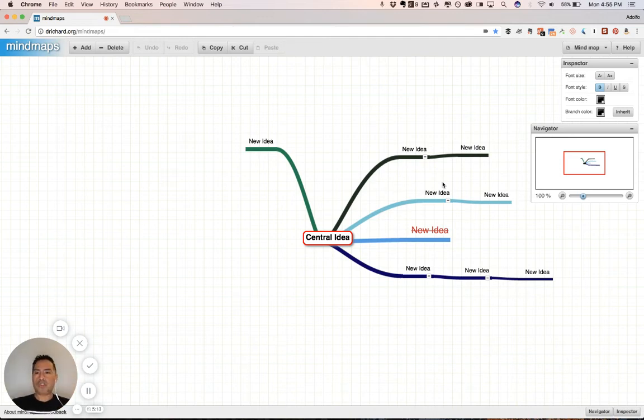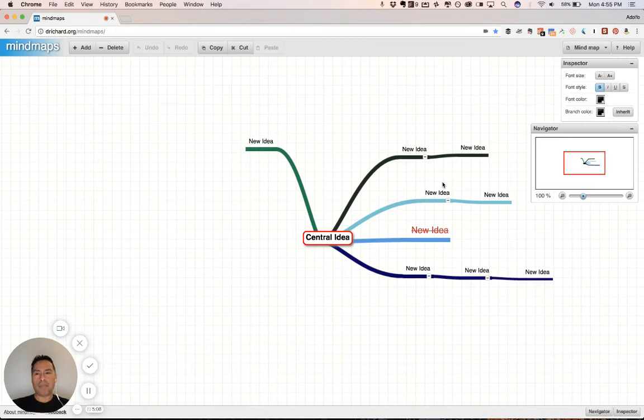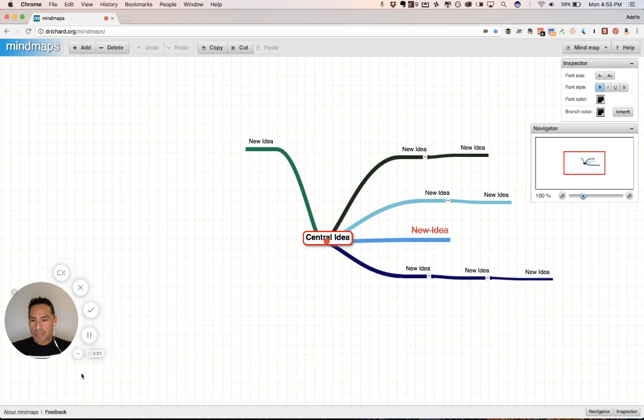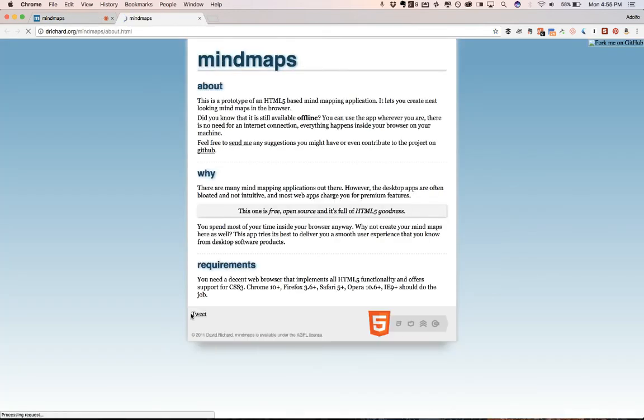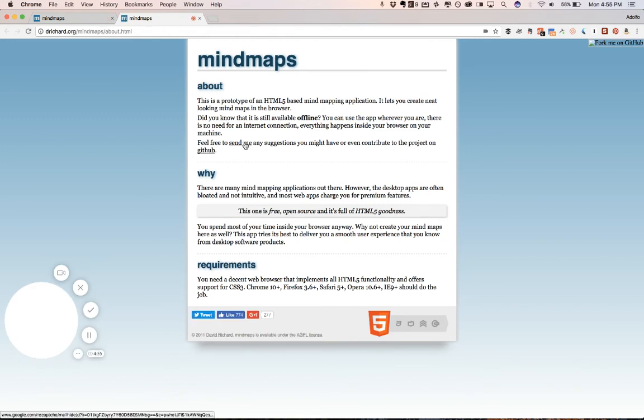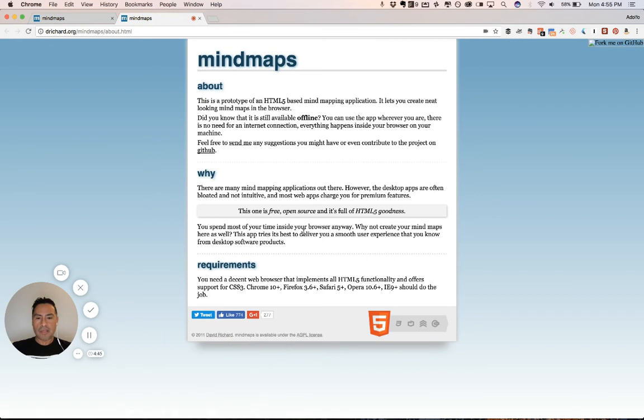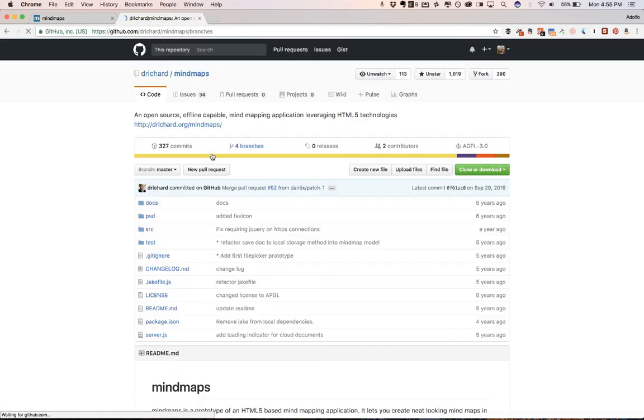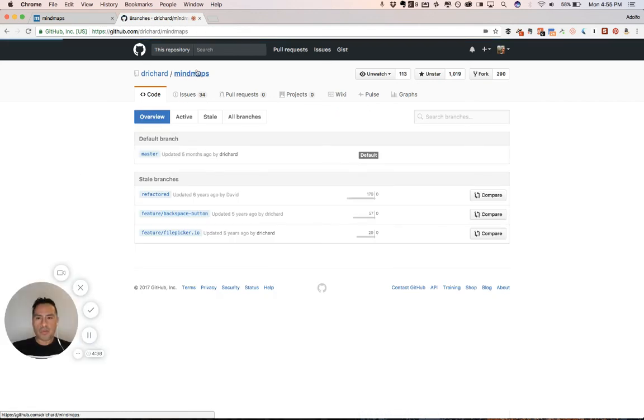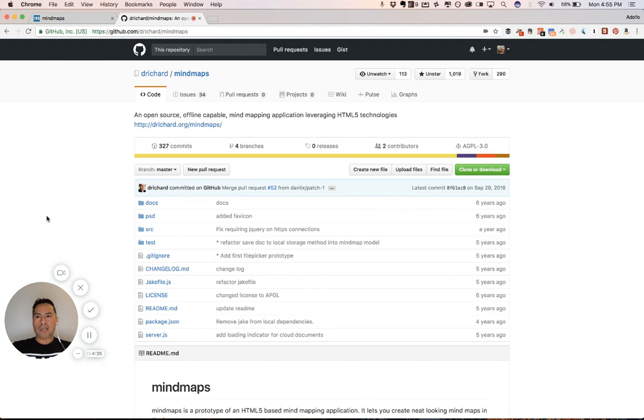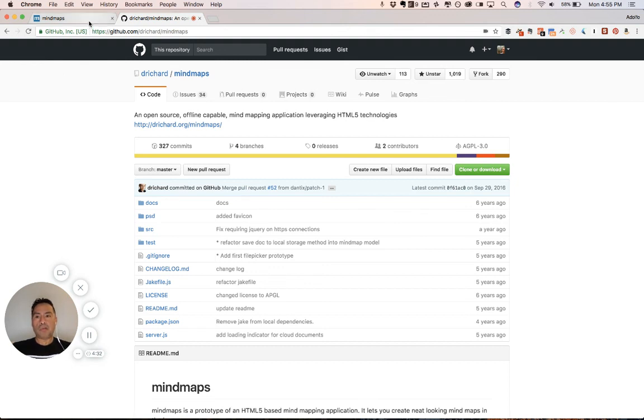So, again, totally free. Mad props to drrichard.org forward slash mind maps or drrichard.org. You can look up this individual who created this. Let's see. I believe about mind maps. Excuse me. Yeah. So, you can send feedback to the individual who created this. There you go. It's a GPL license. David Richard is the individual looks like. And on Git, we can click. Let's click the Git link here. So, you can contribute to this project here on GitHub. And it's amazing. I highly recommend that you support the project if you are a developer and help out.